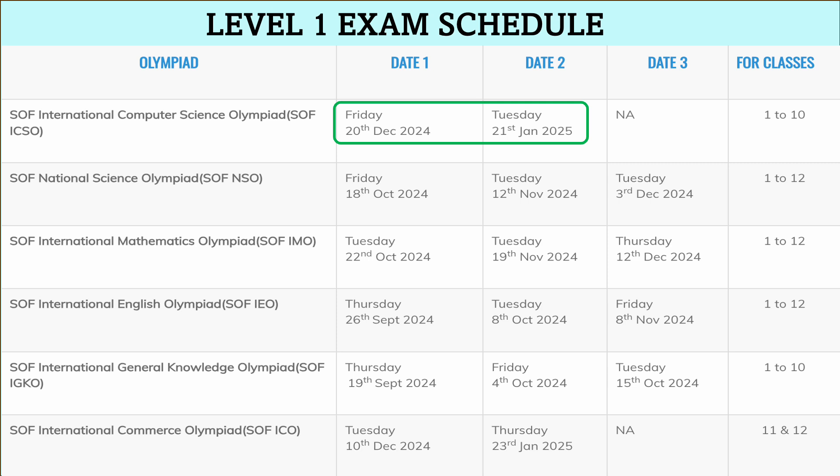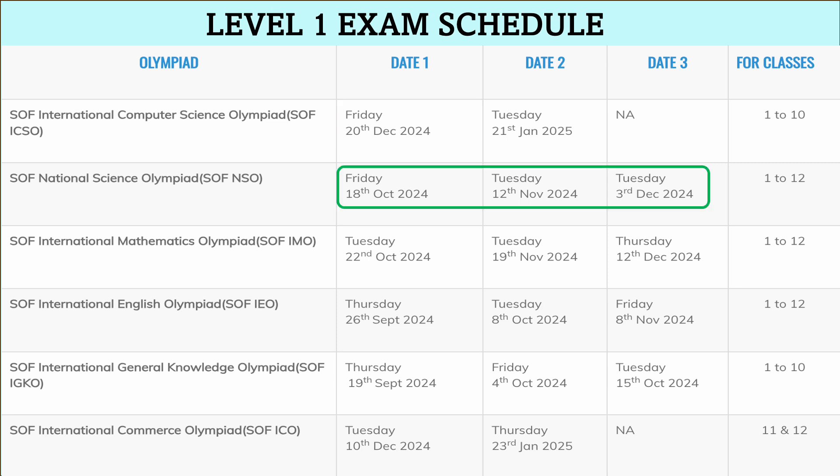The first exam is SOF International Computer Science Olympiad, that is SOF ICSO. It has two dates and is conducted for classes 1 to 10. Date 1 is 20th December 2024 and Date 2 is 21st January 2025.